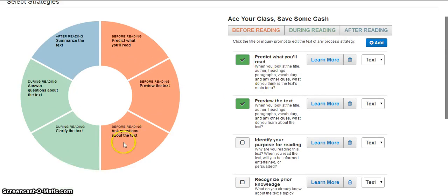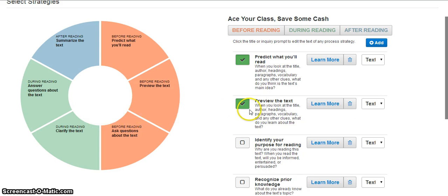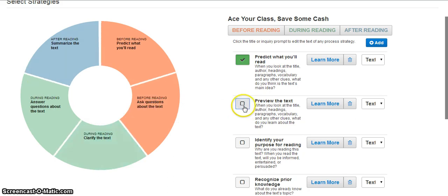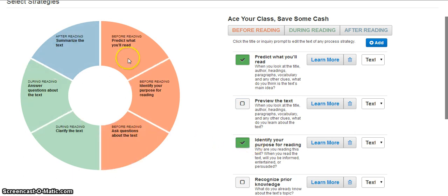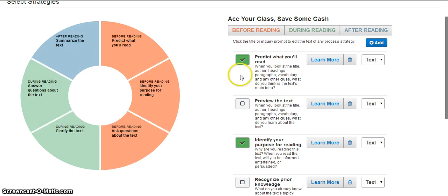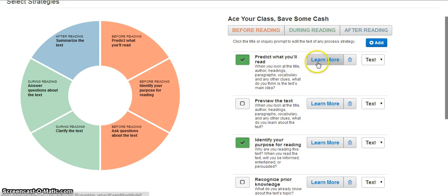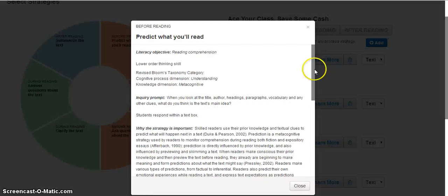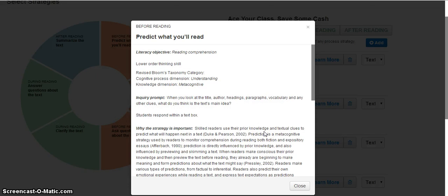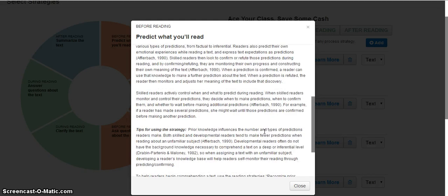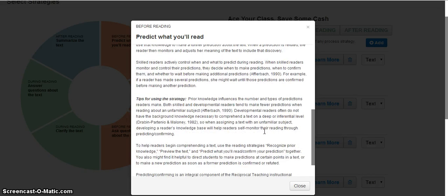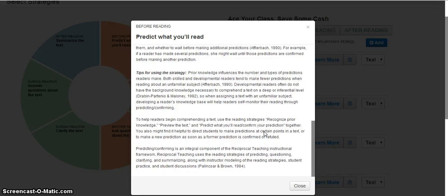As you can see on the left, there is a wheel here defaulted as an example for you. You can choose to deselect any strategy and add in anyone you'd like. As you make these adjustments, the visual version of the wheel will change. You can also see why McGraw-Hill chose to select this particular strategy by clicking the Learn More button. In this Learn More section, you will see the objective, why we think the strategy is important, as well as tips for using suggested strategies.